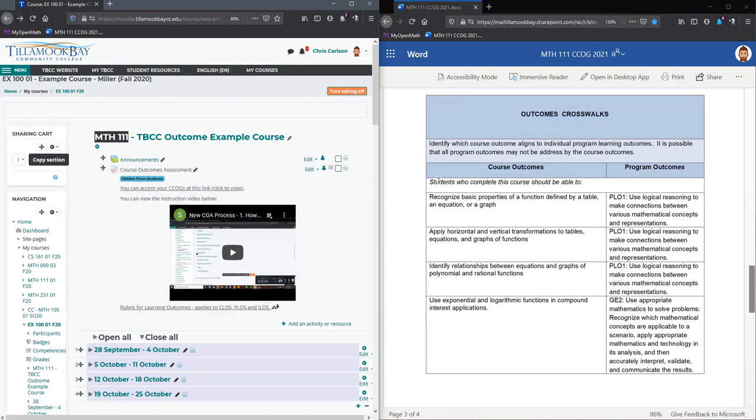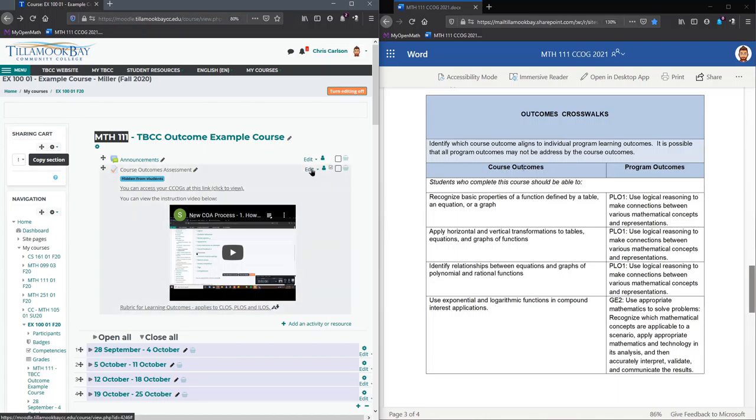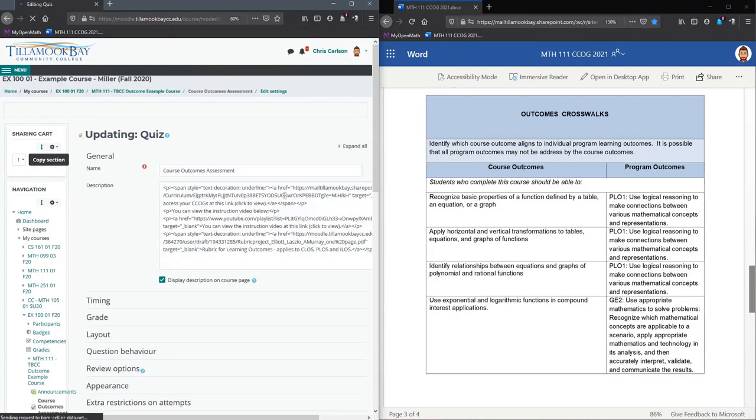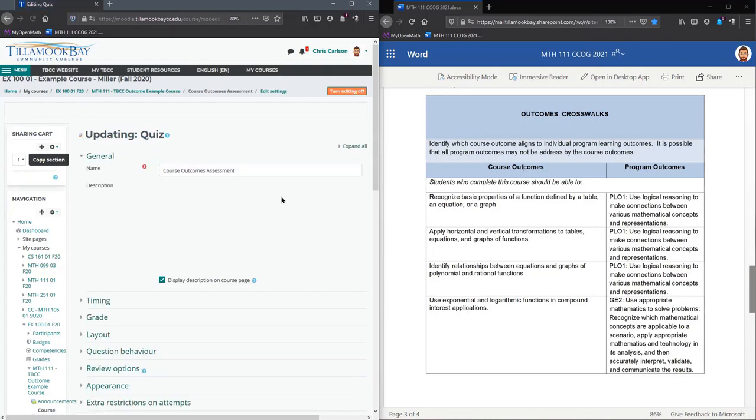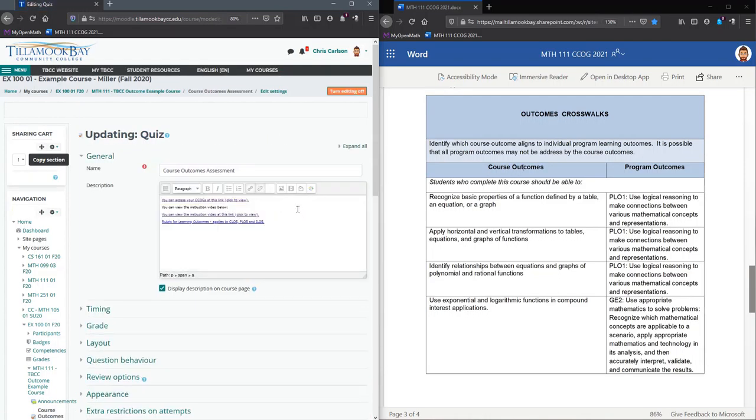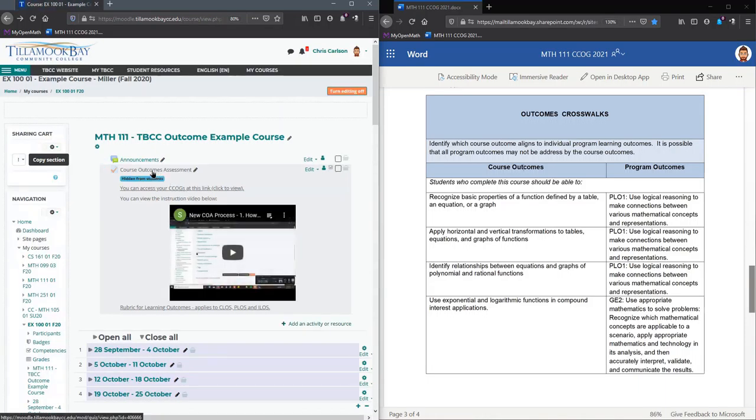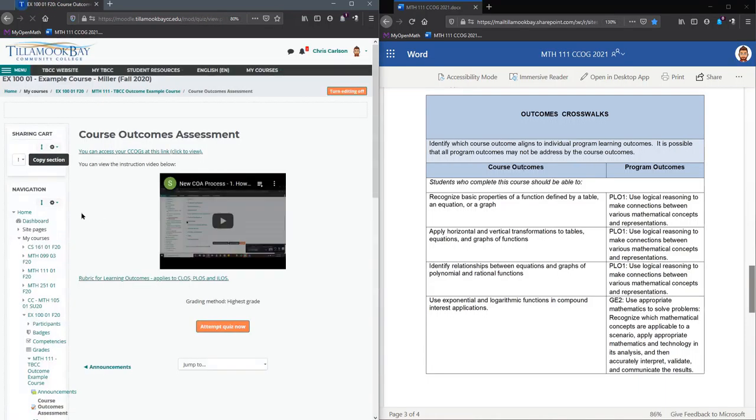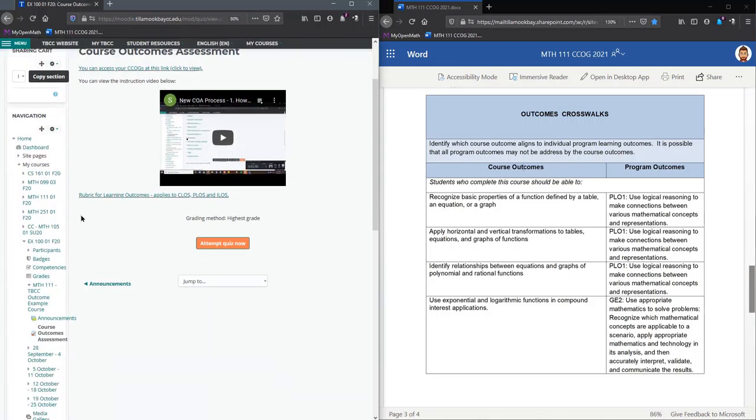The way we're going to enter them, you have to edit your course learning outcomes assessment. You can either click on it and hit edit settings. That's the way a lot of people do it.